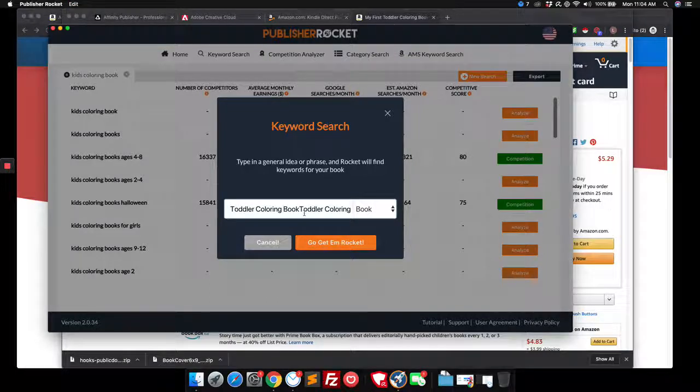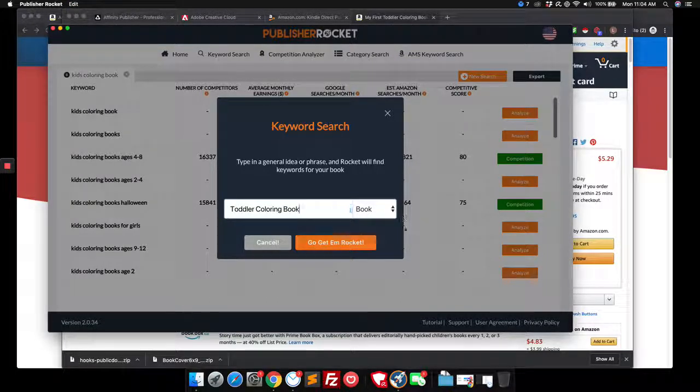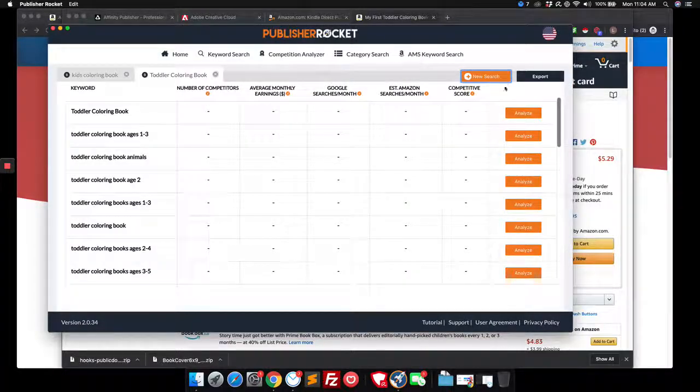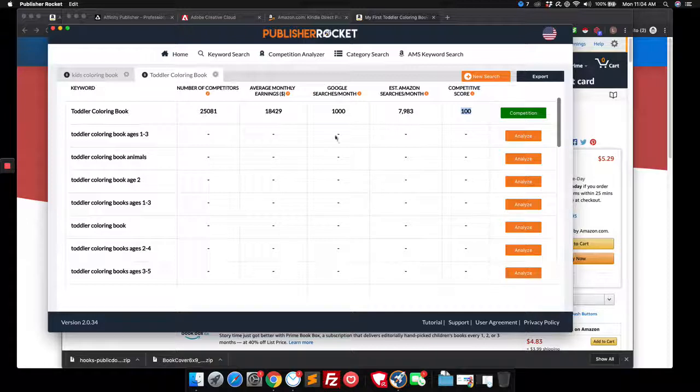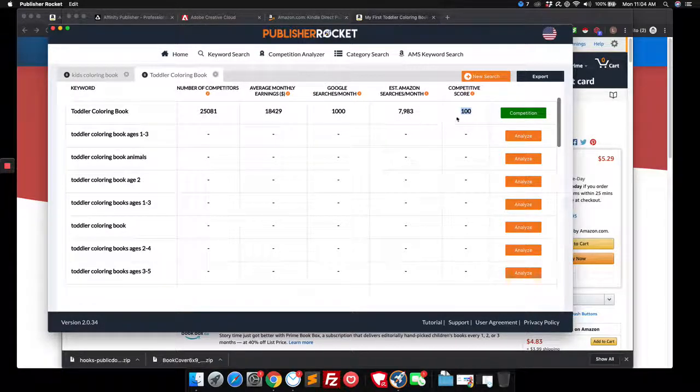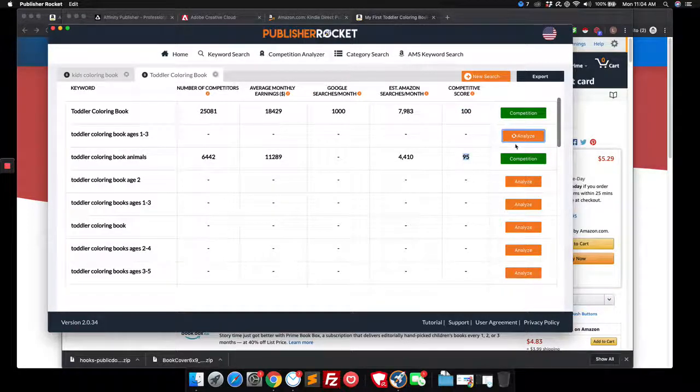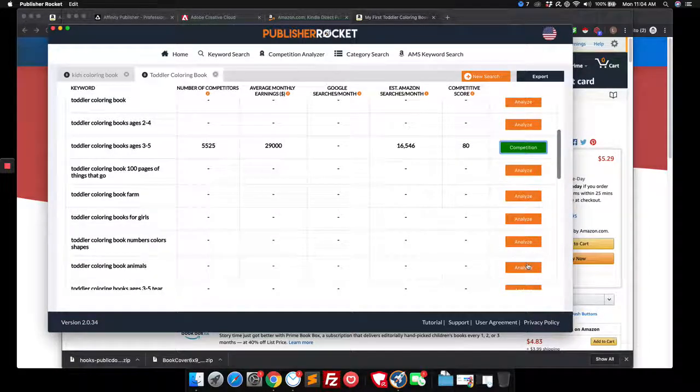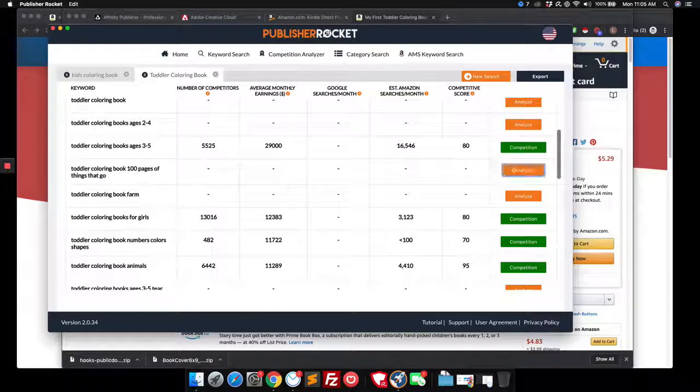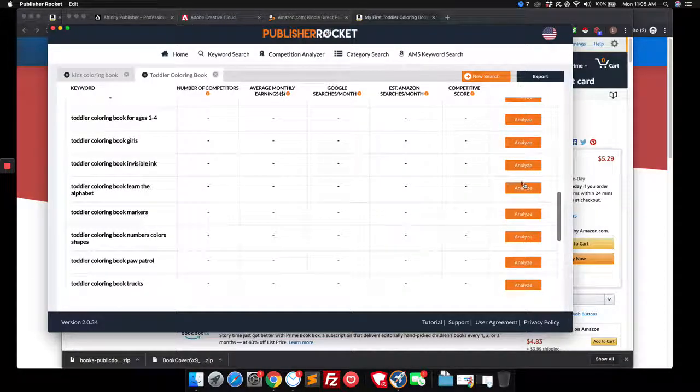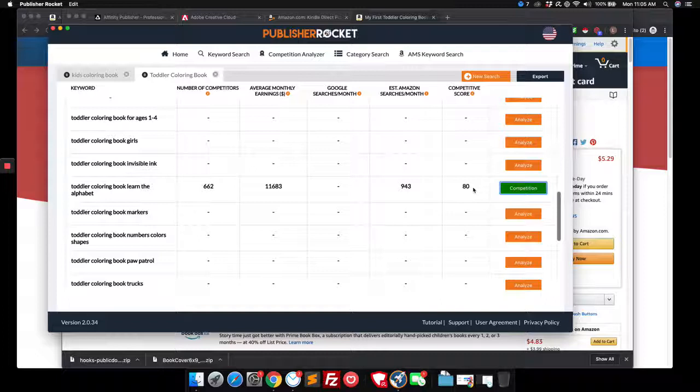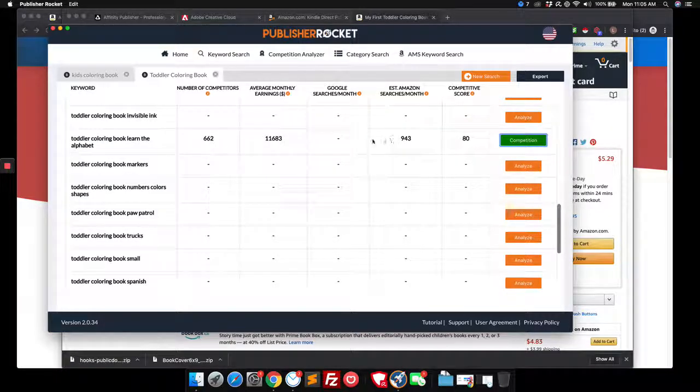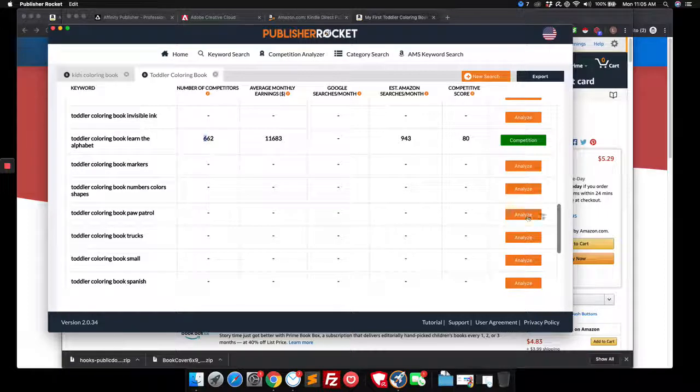I wrote that twice. And go get them rocket. Let's see what's going on. Toddler coloring books. Yowzer. You're not getting in there. That's too much going on. Toddler coloring books for animals. You're not getting in there. You're not getting in there. I mean, I don't want to dishearten anybody from trying, but this is obviously a very saturated market. Learn the alphabet. It's going to be tough. You might be able to get in there. I would try it just to try it because there's not very many people looking.